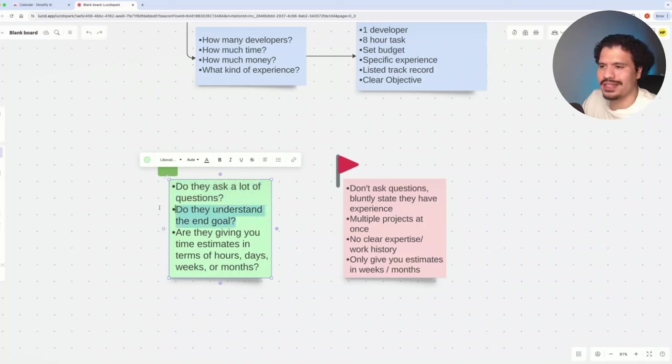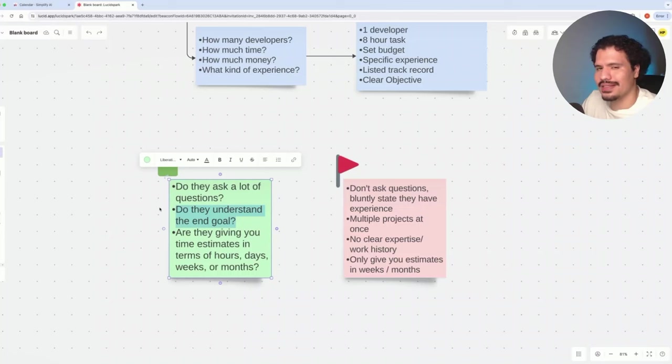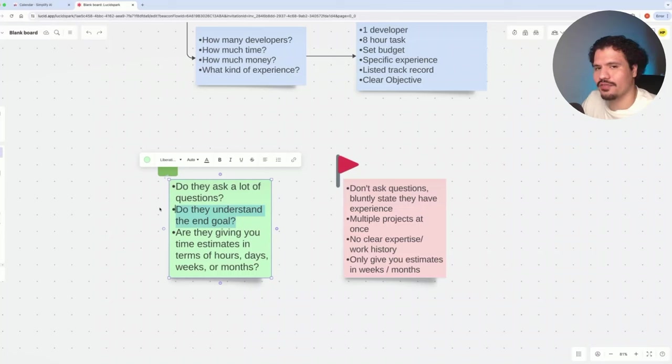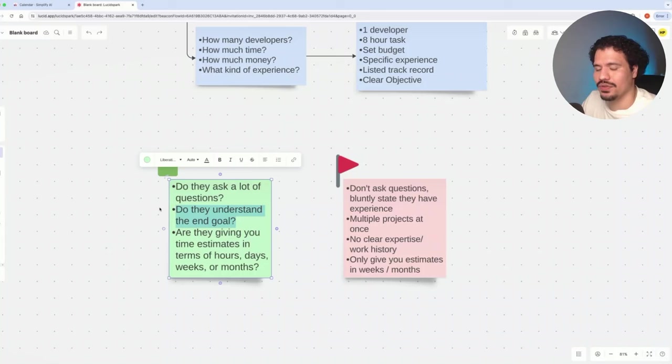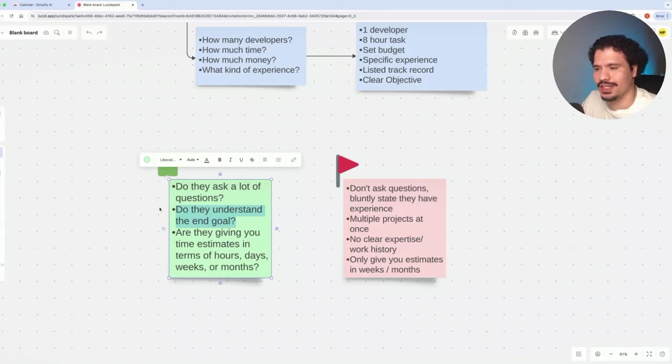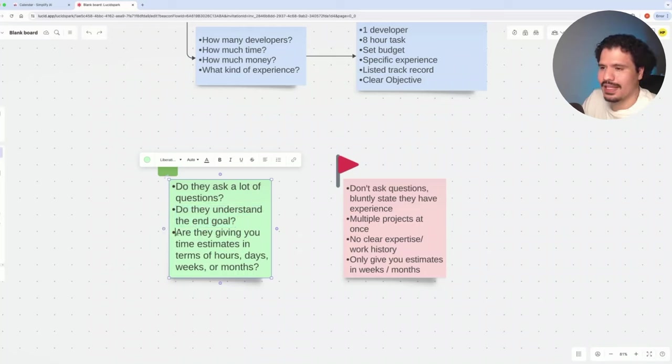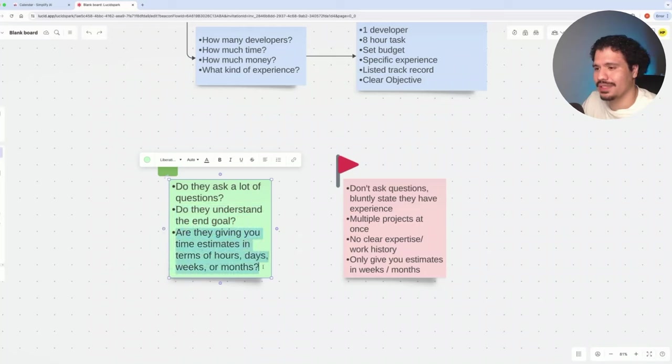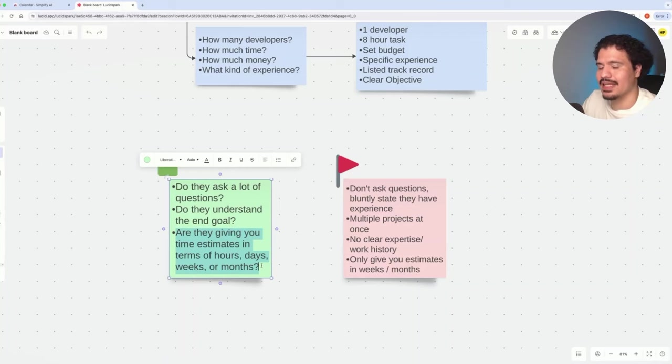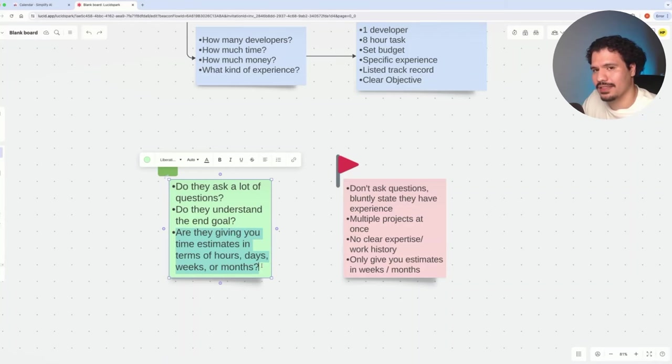The second one is: do they understand the end goal? This ties in with the first one. From that conversation, they should be very curious about what you're trying to accomplish to make sure their skillset aligns with your expectations. And the last one I think is super important, especially if you're trying to stay within a very specific budget, is how they're giving you time estimates for the work.